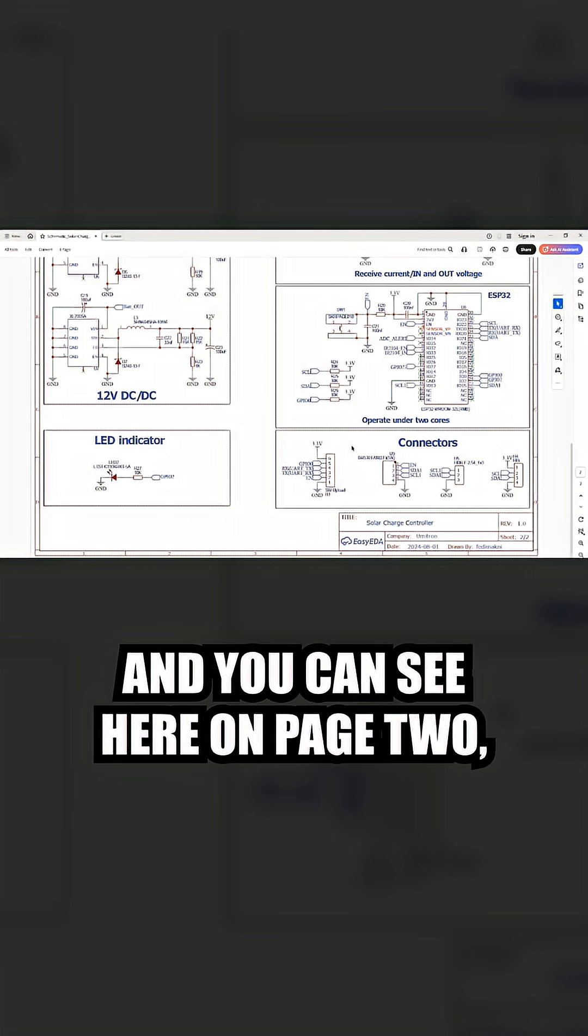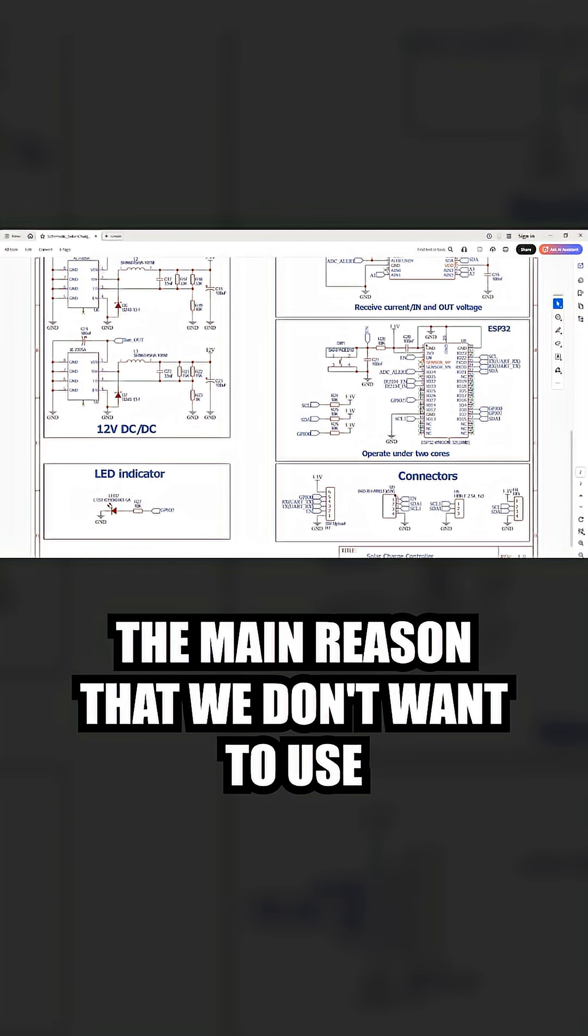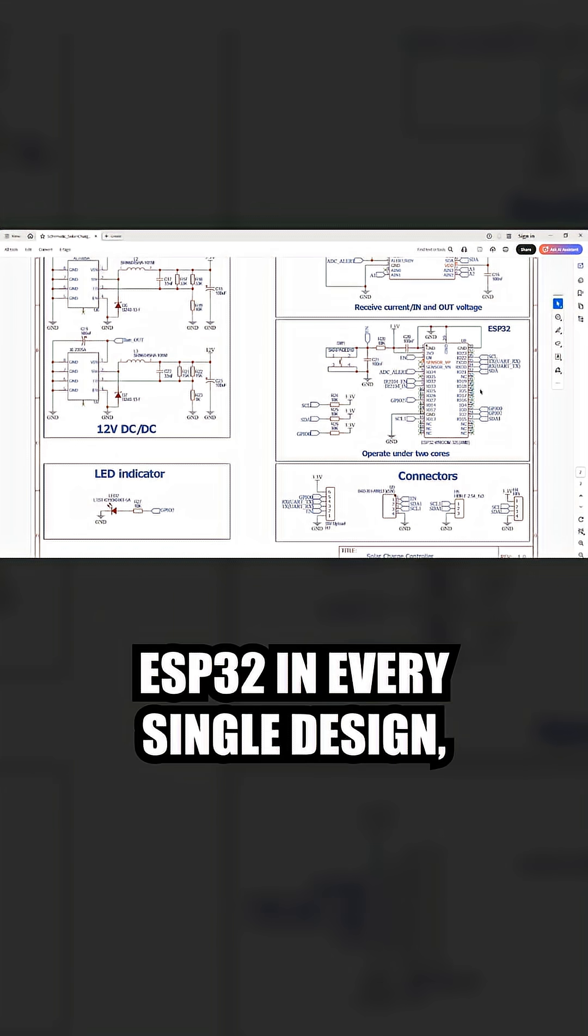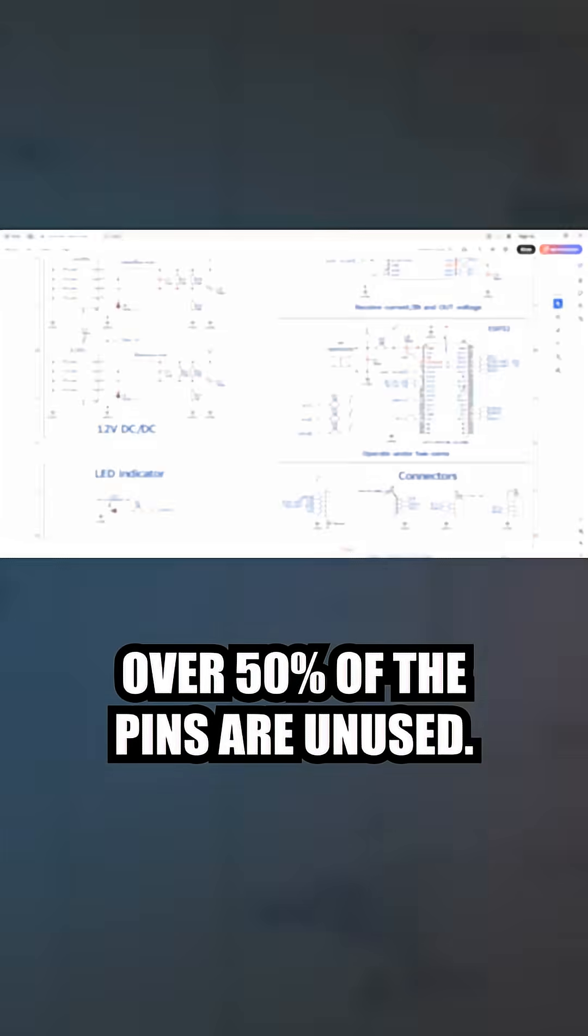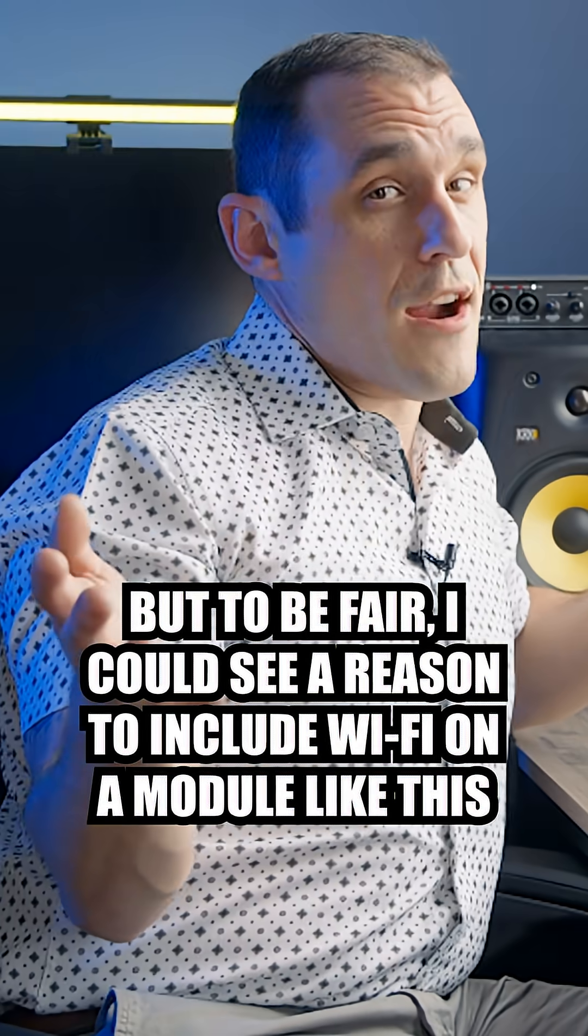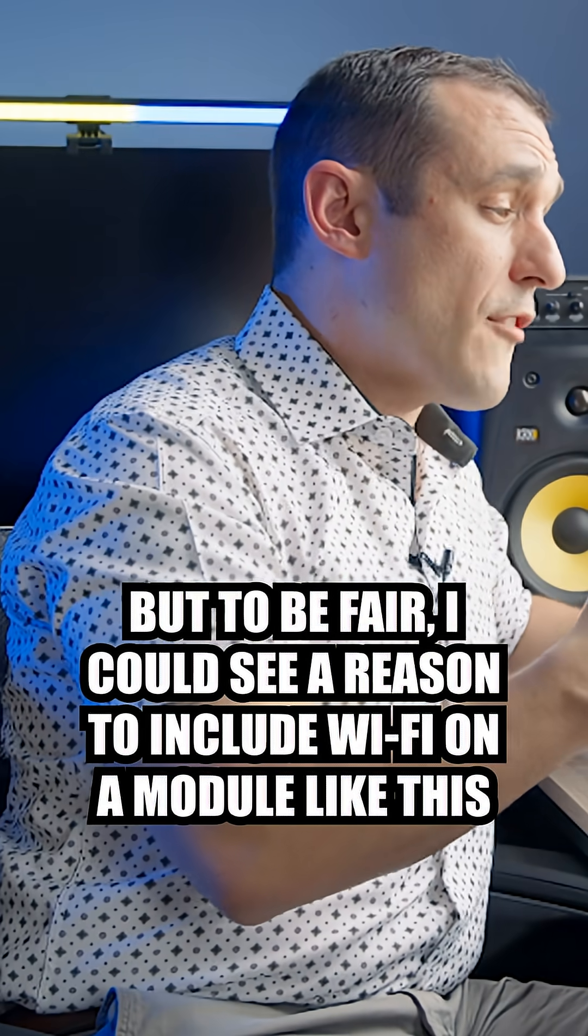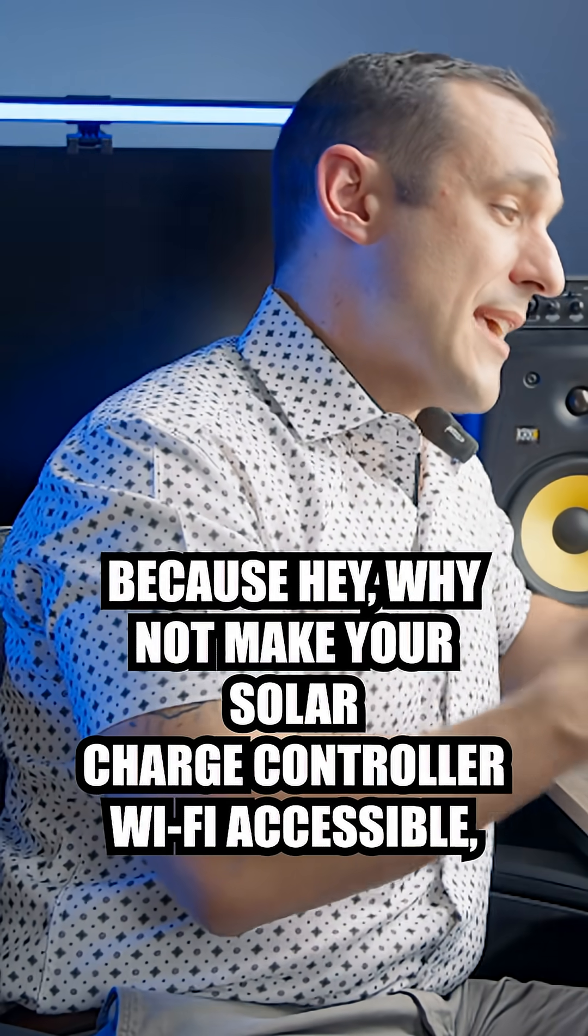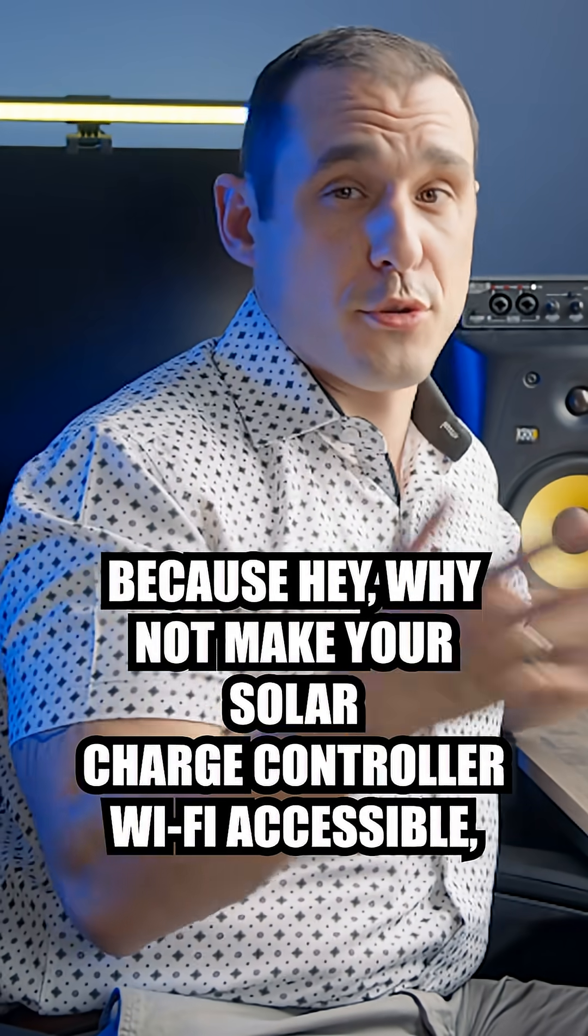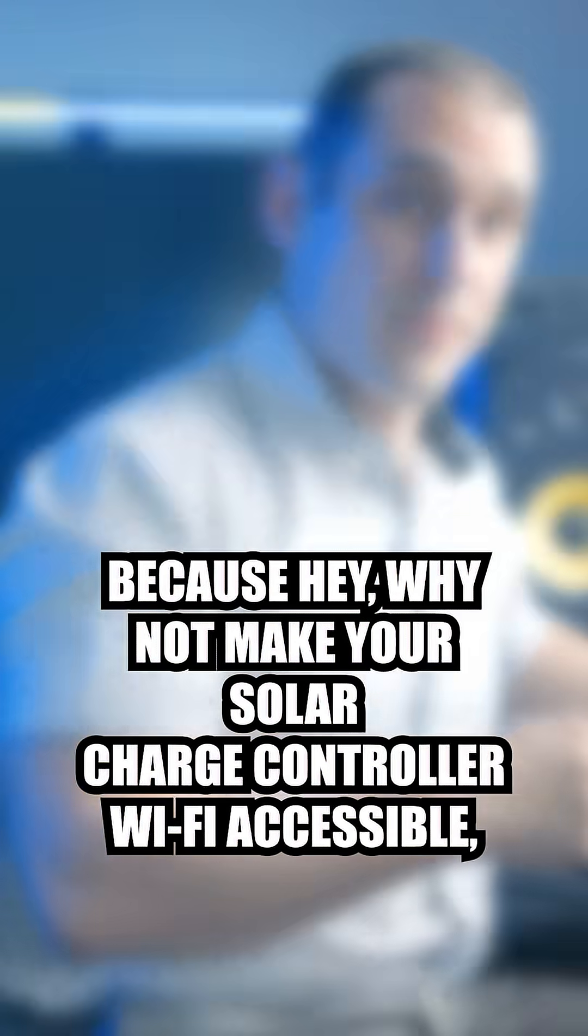You can see here on page two the main reason we don't want to use ESP32 in every single design. Over 50% of the pins are unused. But to be fair, I could see a reason to include WiFi on a module like this because why not make your solar charge controller WiFi accessible?